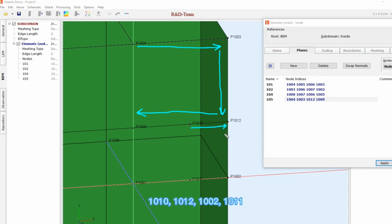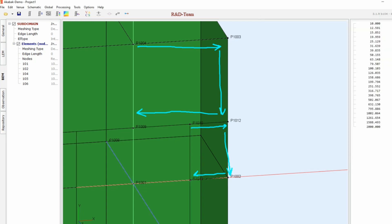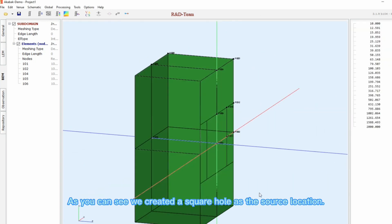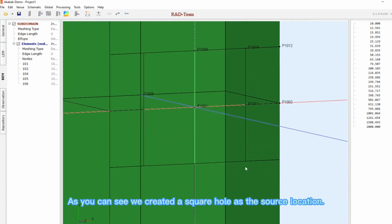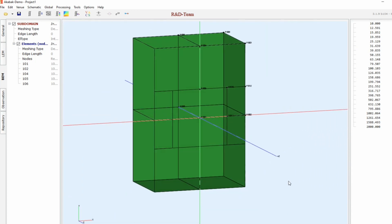After that, 1010, 1012, 1002, 1011. As you can see, we created a square hole as the source location.